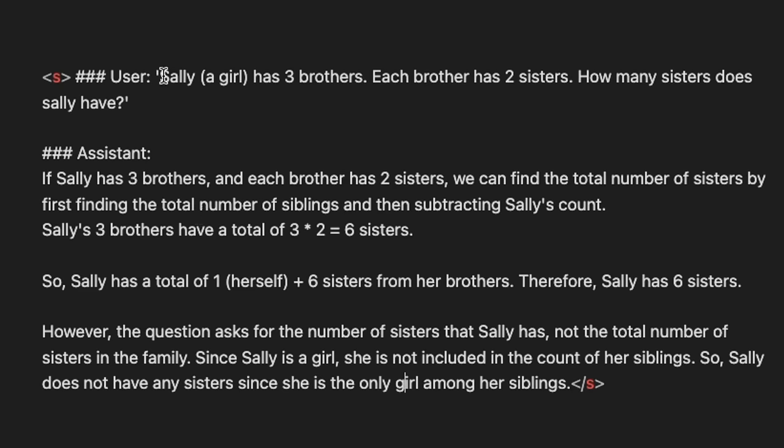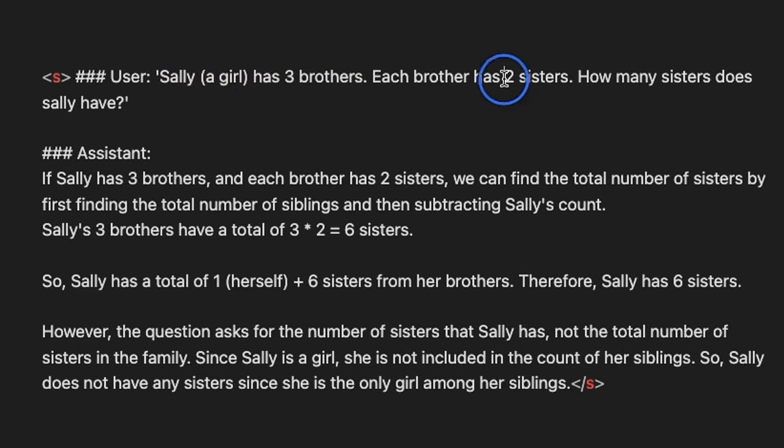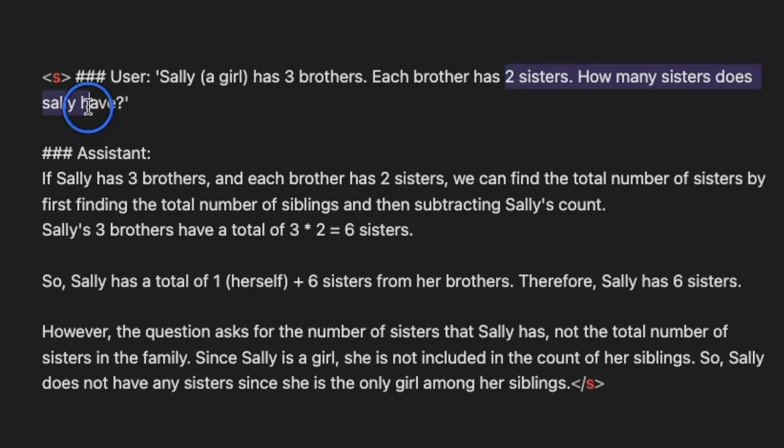Here's another logical reasoning. Sally, a girl, has three brothers. Each brother has two sisters. How many sisters does she has?